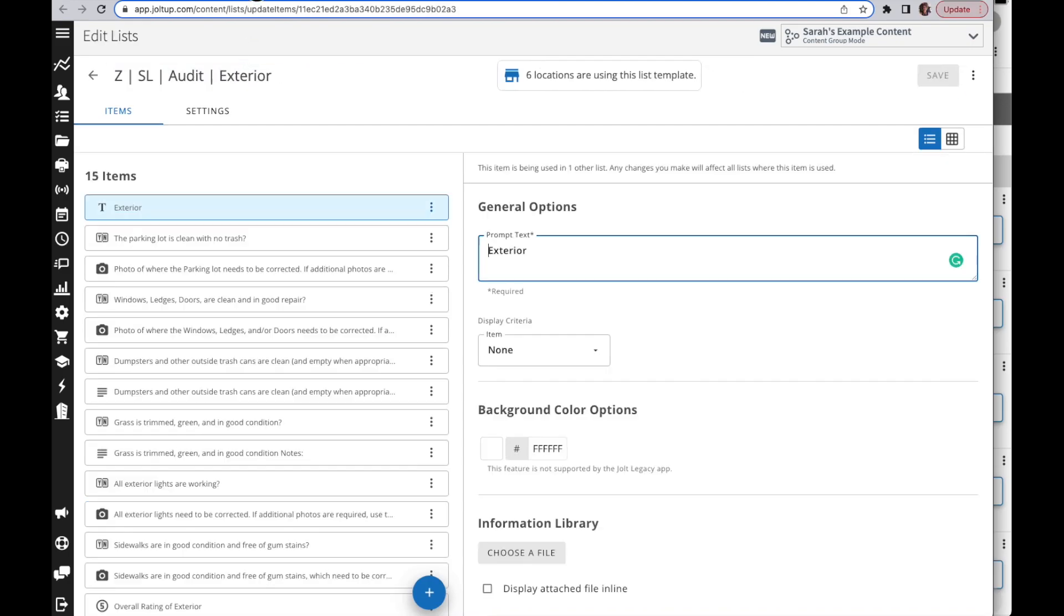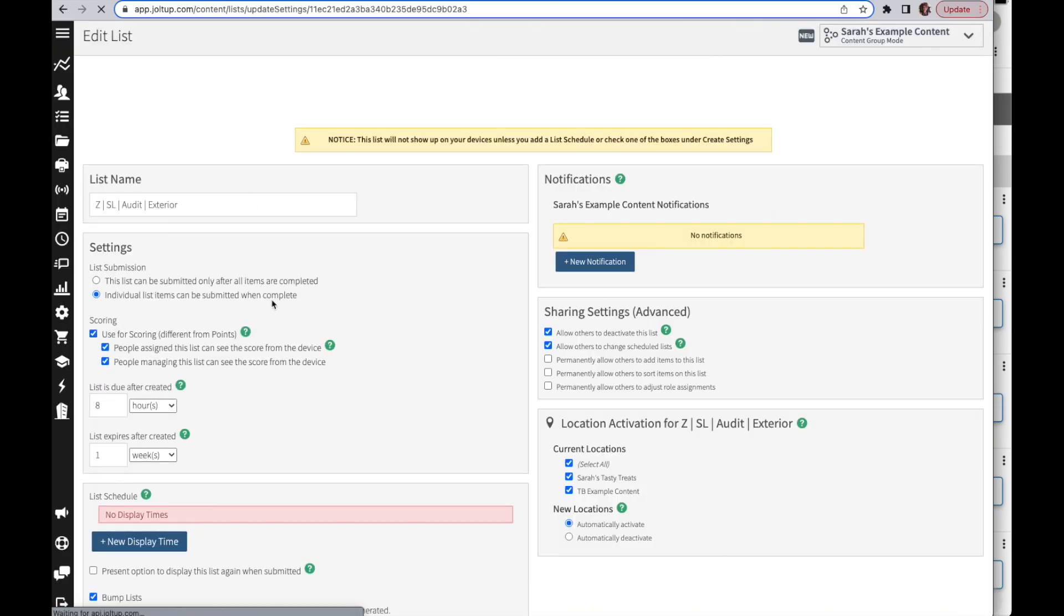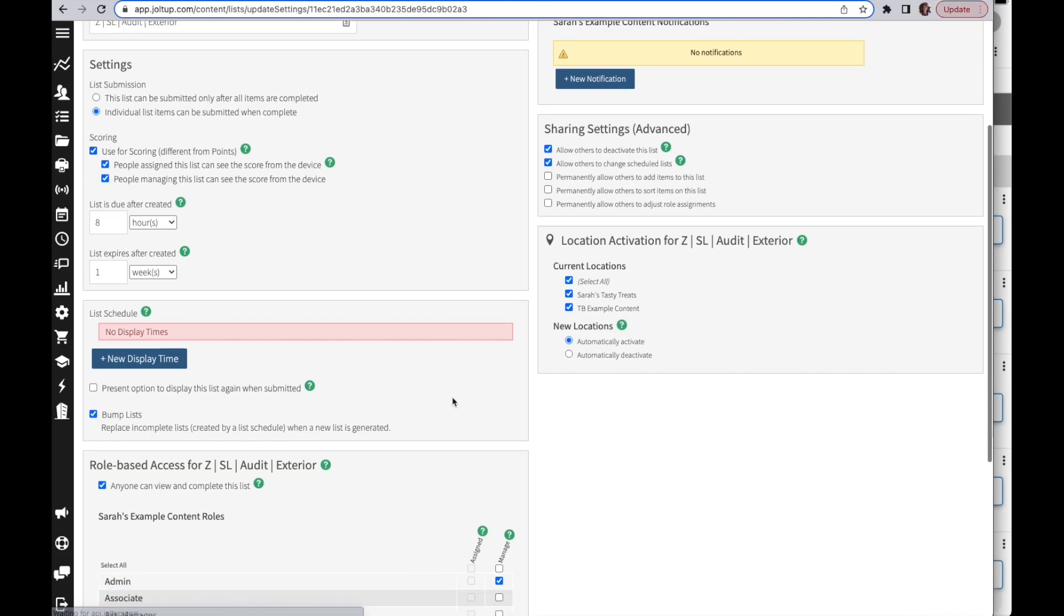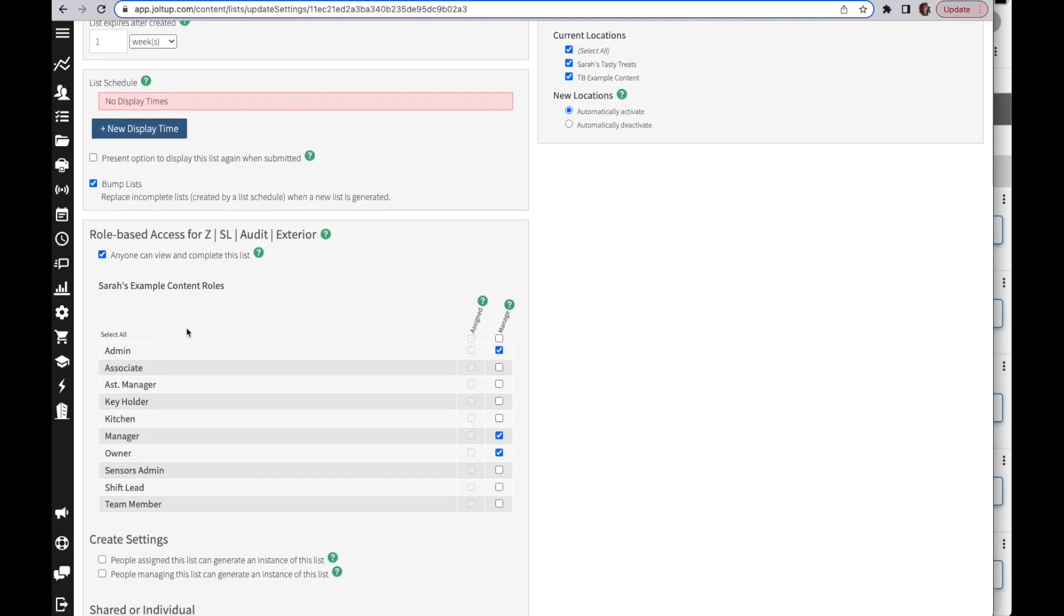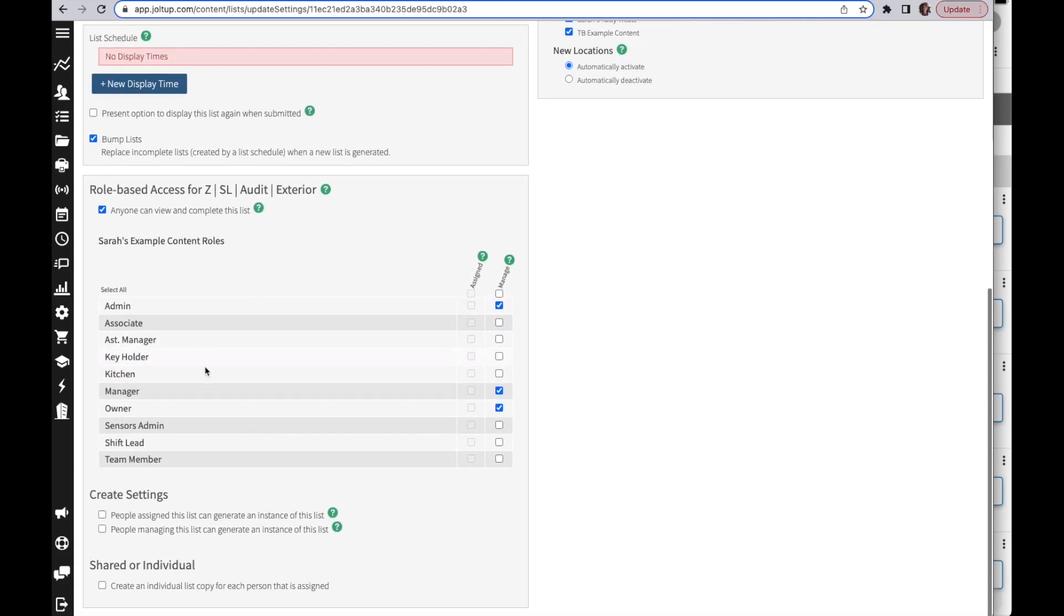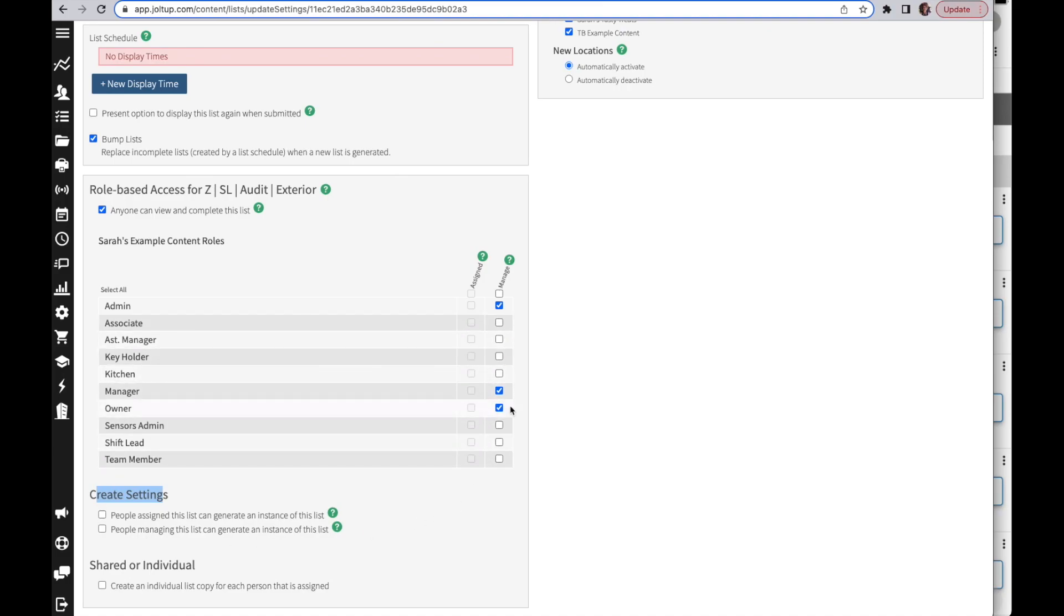Another thing that I recommend doing is in the settings, when you scroll down to your role-based access, I always recommend disabling the creating settings for at least those that are assigned the list.